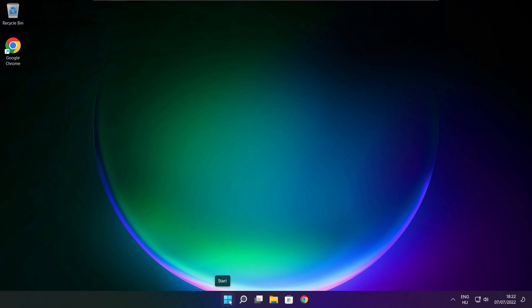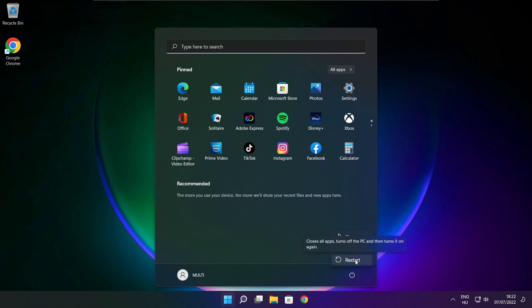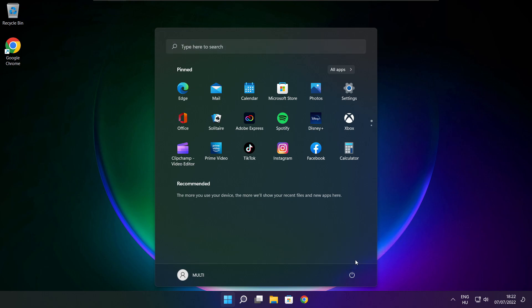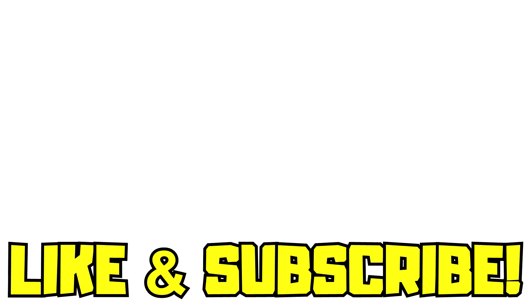Restart your PC. If that didn't work: run the game as administrator, verify game files, reinstall the game, or disable antivirus. Problem solved. Like and subscribe.